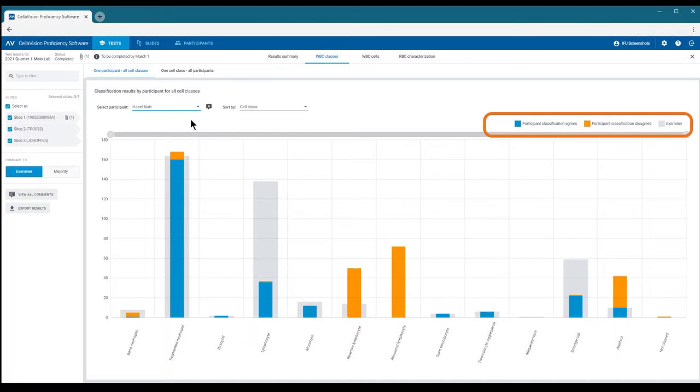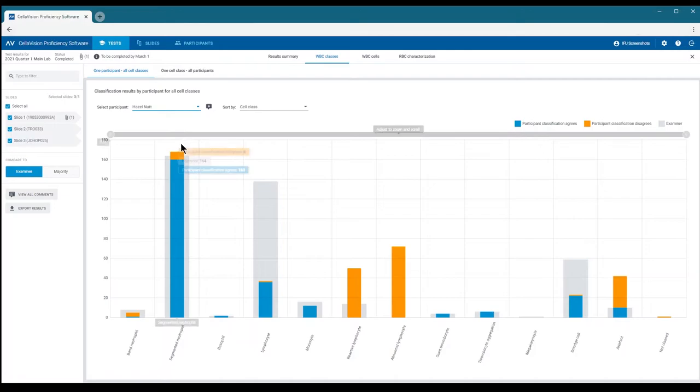The blue area indicates the number of cells where the participant agreed with the reference and the orange part represents cells where there was a disagreement about the classification. To see the total number of cells, hover over a bar.